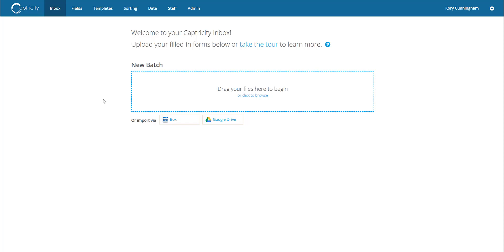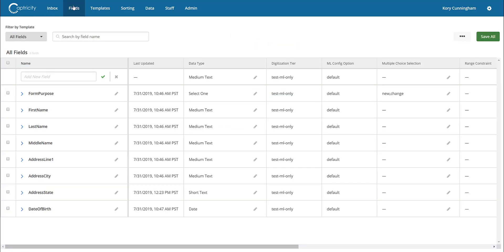Hello, and welcome to this demonstration of the Vedato digitization platform. Today, we'll walk you through the steps to begin digitizing data through Vedato's machine learning engine. For this demonstration, we'll be setting up a workflow to digitize data from Accord producer appointment forms.